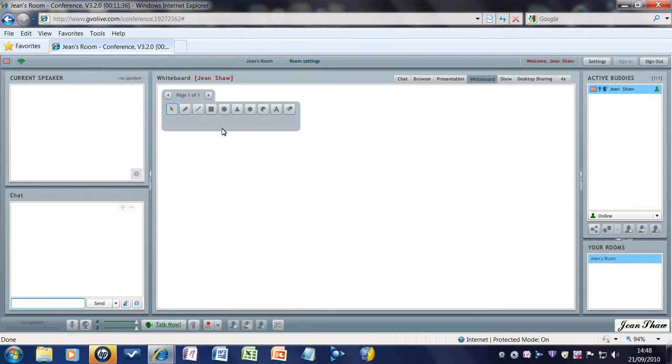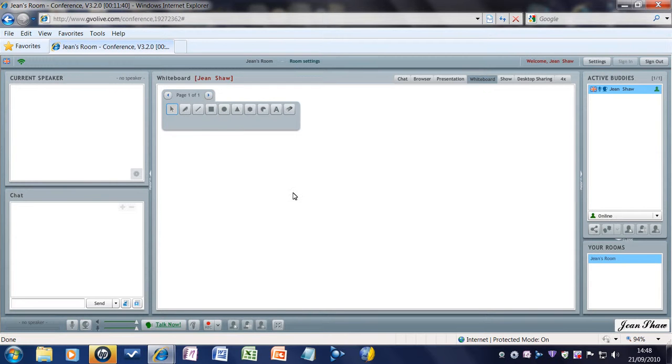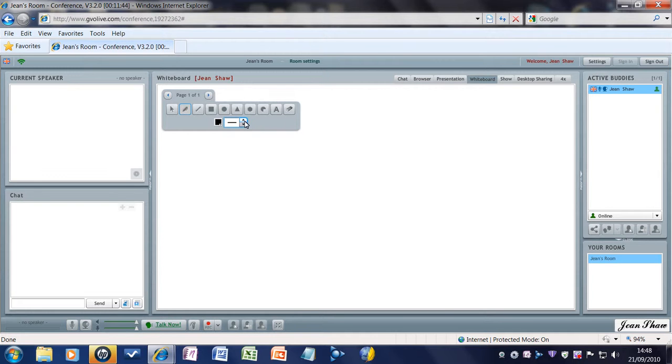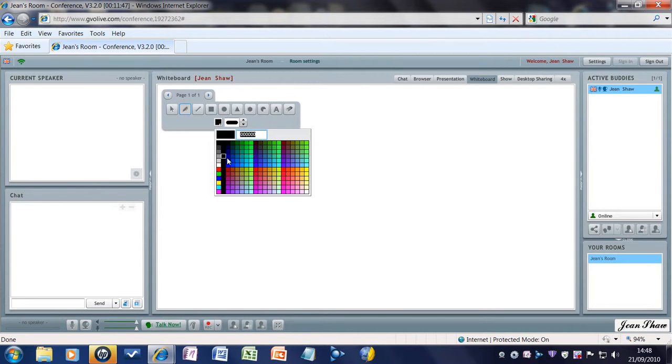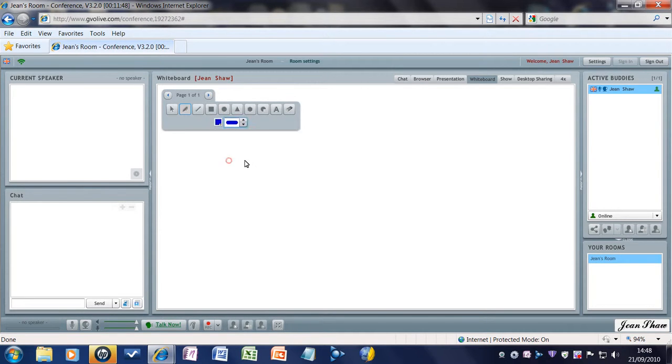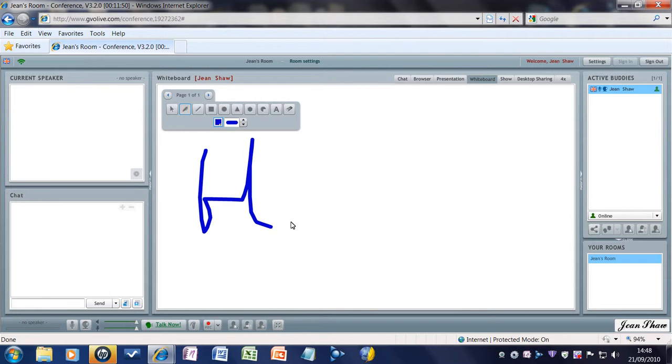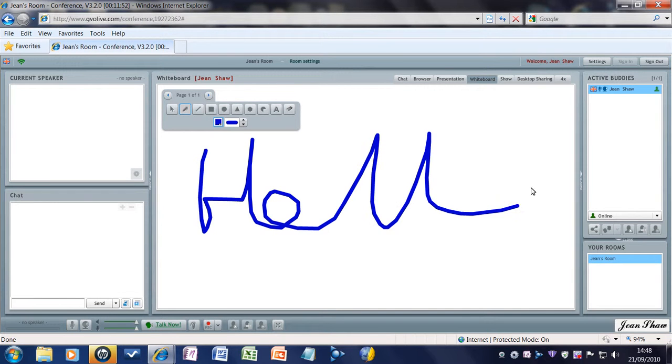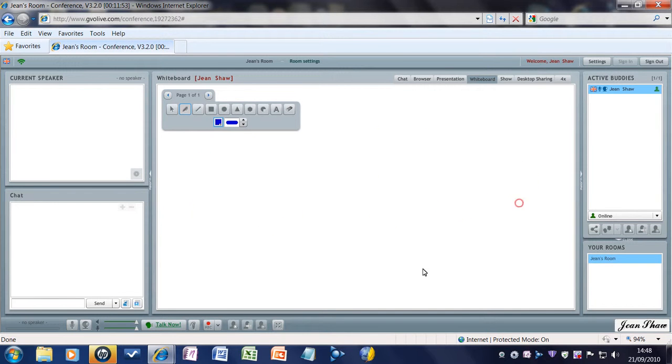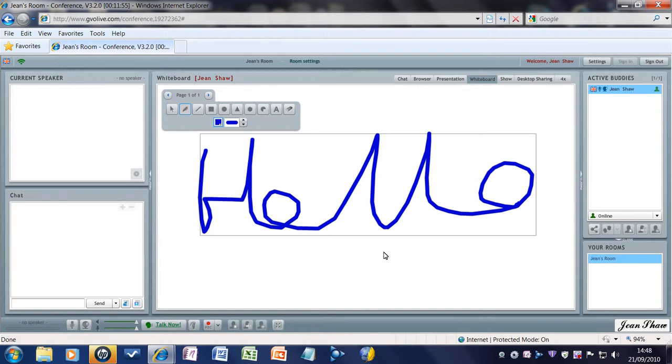Whiteboard is where you can write things. Obviously, you can draw out your thing. You can take a pencil, and you can select the size of your line and whatever color you want. So, we have blue, and depending on how well you are, hello, that is pretty pathetic. There you go.